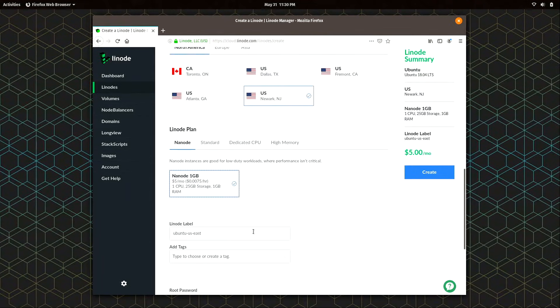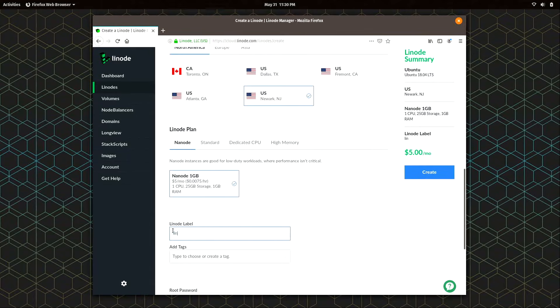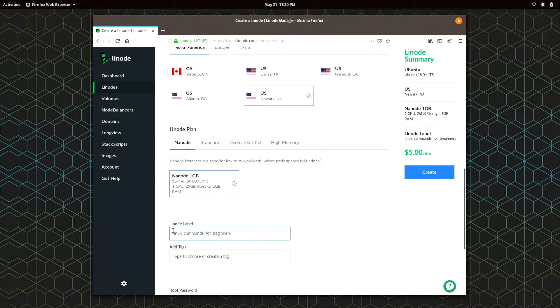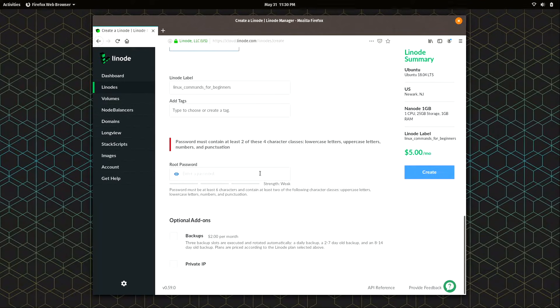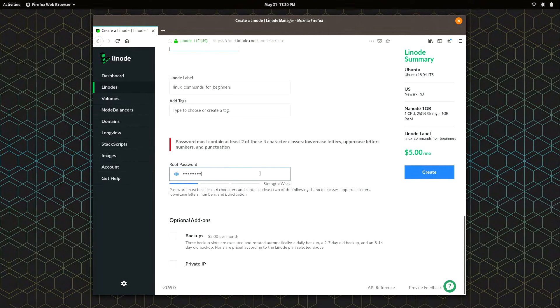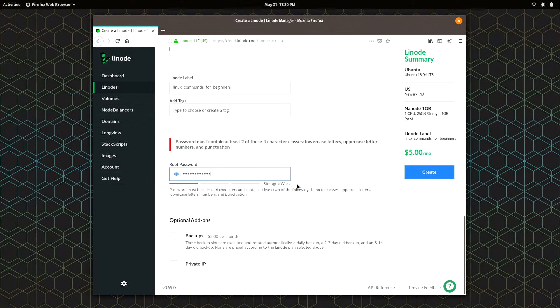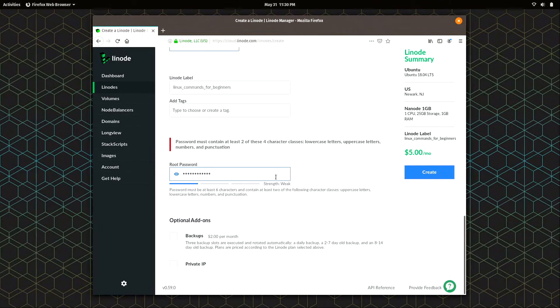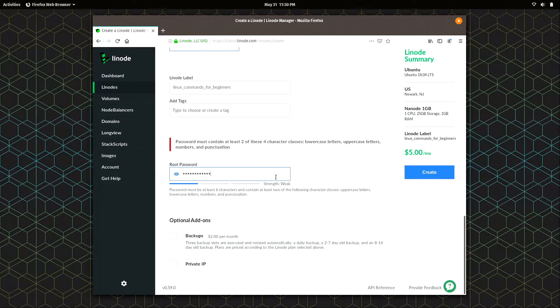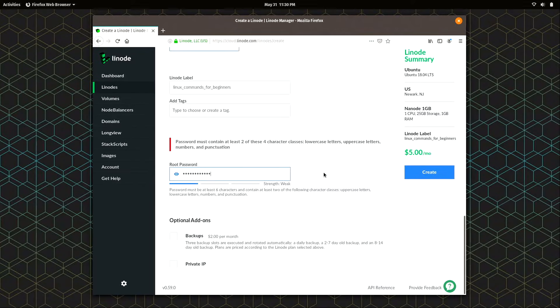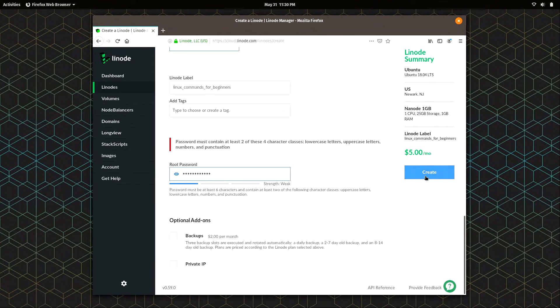And I'm going to give it a label. So I'll just call it Linux commands for beginners. Almost forgot, I do need to enter a root password here. So I'll put that in. And it says weak. This is just a demo, so I don't care. But in your case, I highly recommend a strong, randomly generated password. Because this is going to be publicly available. I'm actually going to be deleting this instance right after I finish recording this. So it doesn't matter in my case. But for you, I would make sure you have a decent password. I'll click create.